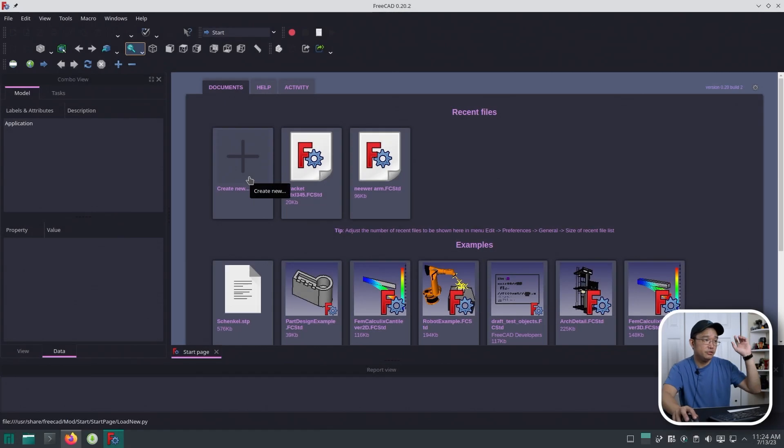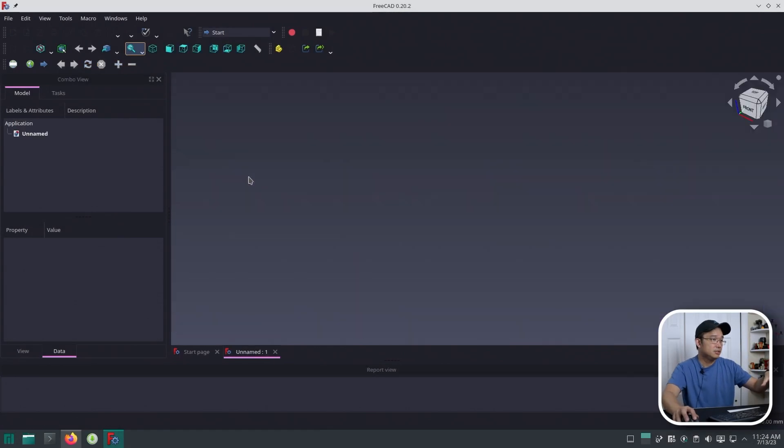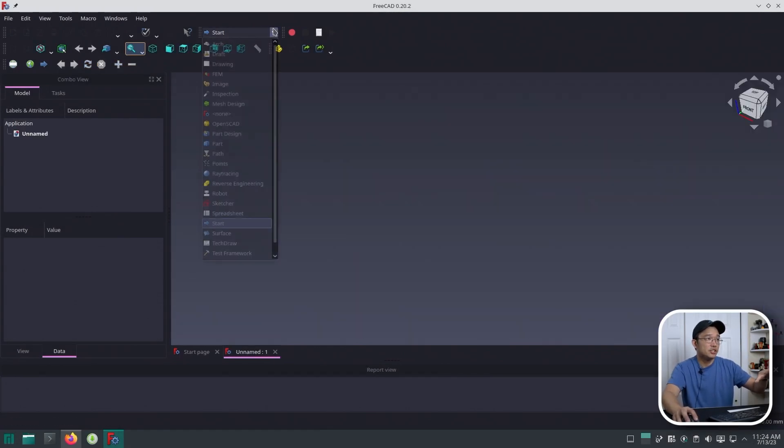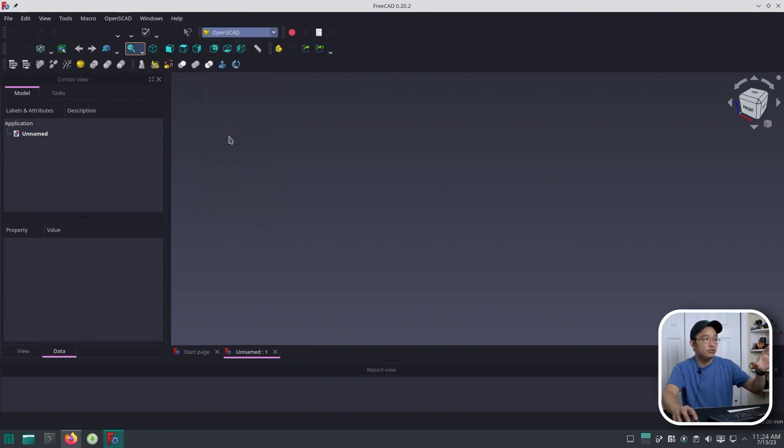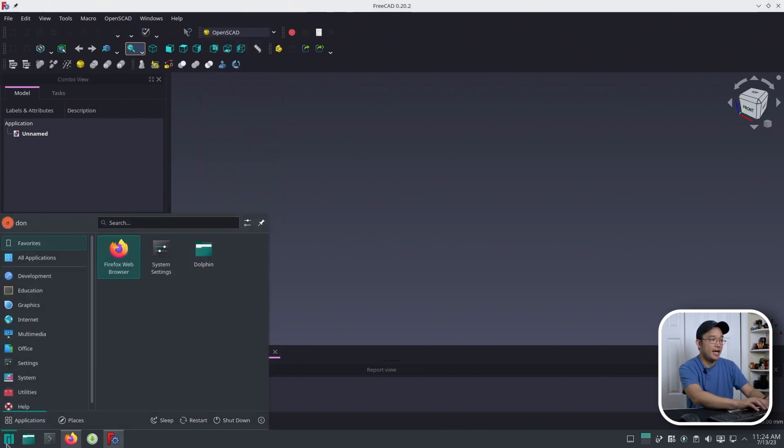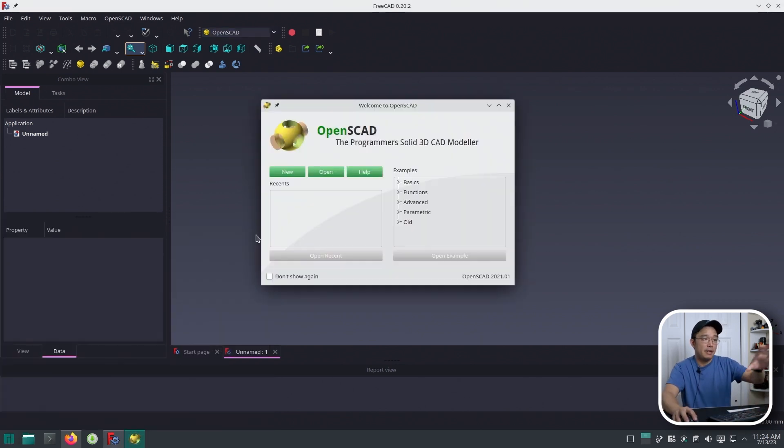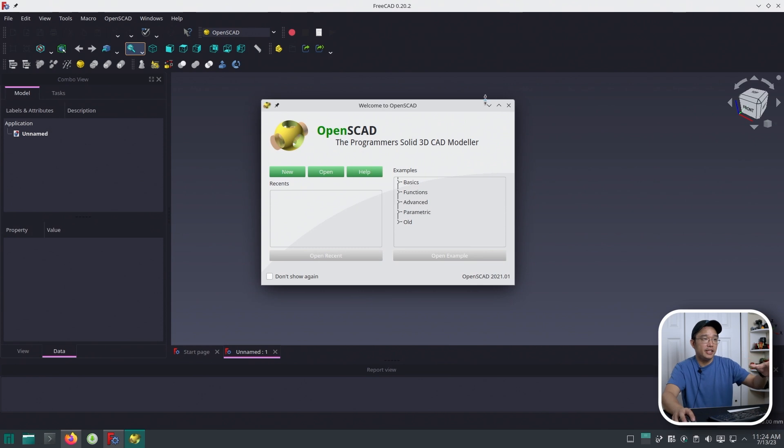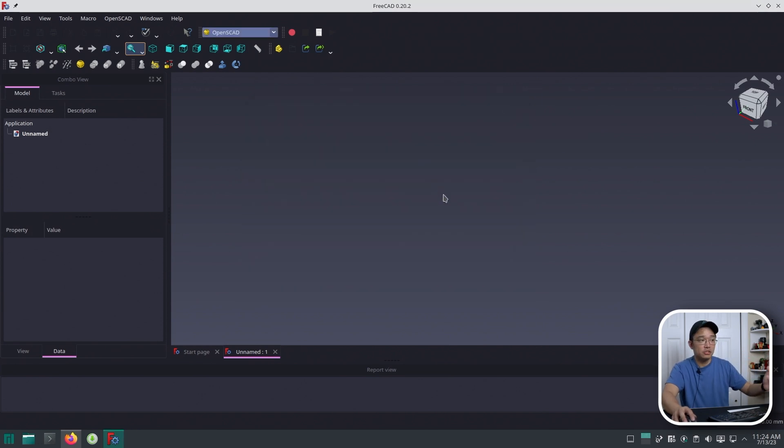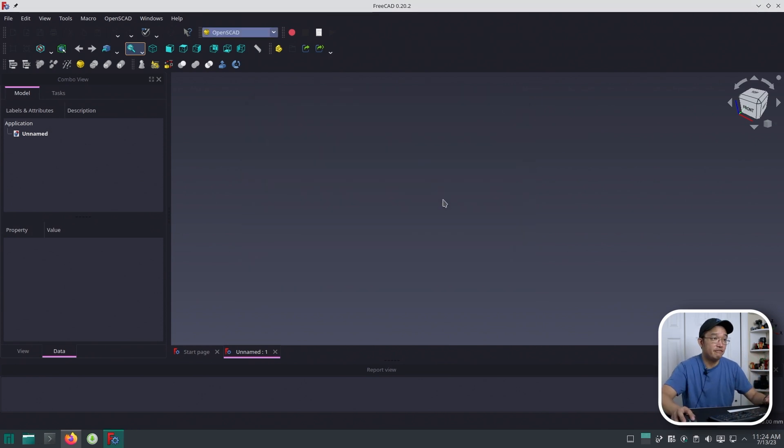The first thing we need to do is create a new model. I'm going to jump into here and switch this over to OpenSCAD. Now you do need the software to be pre-installed. I actually have OpenSCAD installed on the system, and that will allow it to integrate. If you don't have this, you would have to manually install it. It should be able to detect it and you'll be fine.